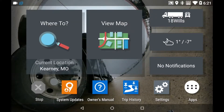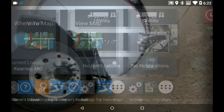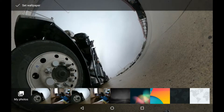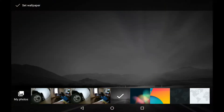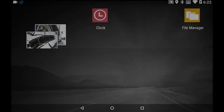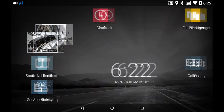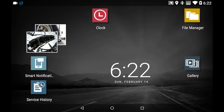The first thing I'm going to show you in this video is how to change the photo background. First, I'm going to put the background back to where it was when I first got the GPS. I'll go to wallpaper — I believe this was the original one. Okay, now this is how it looked when I pulled the GPS out of the box, as far as the photograph in the background wallpaper.